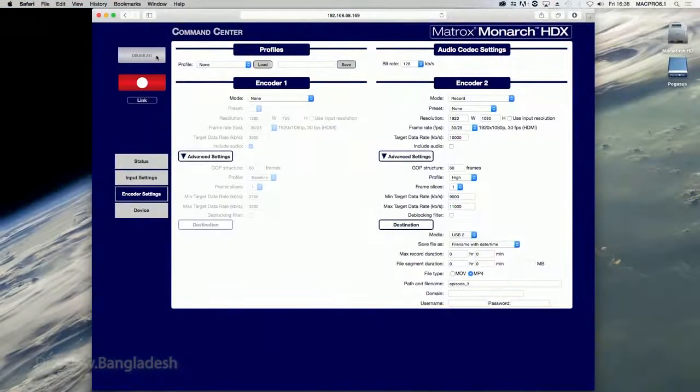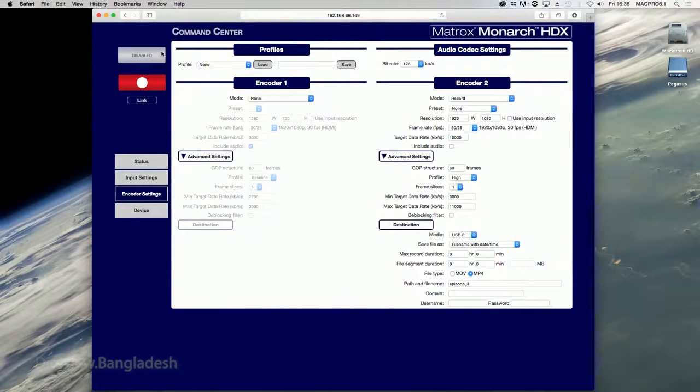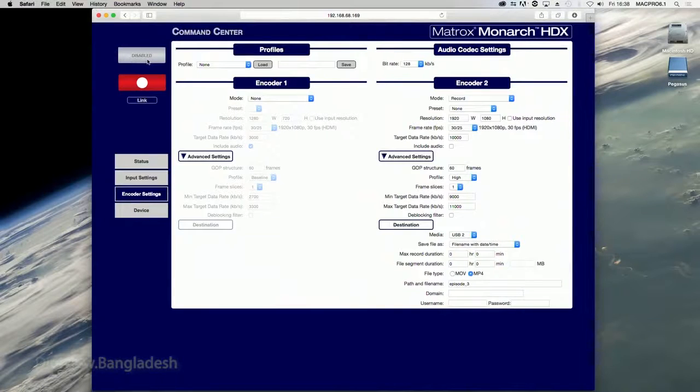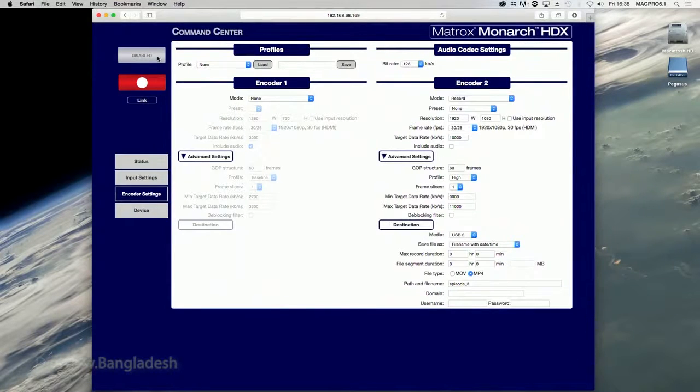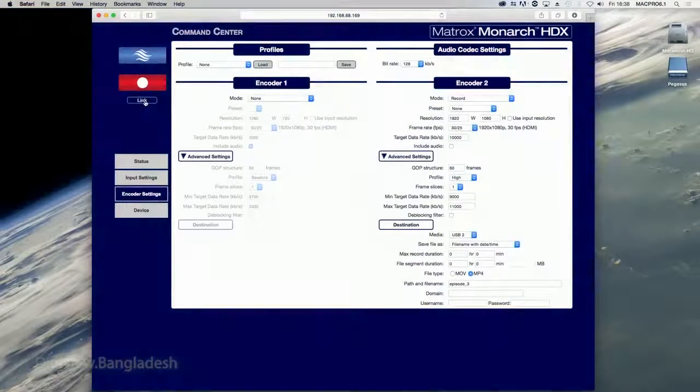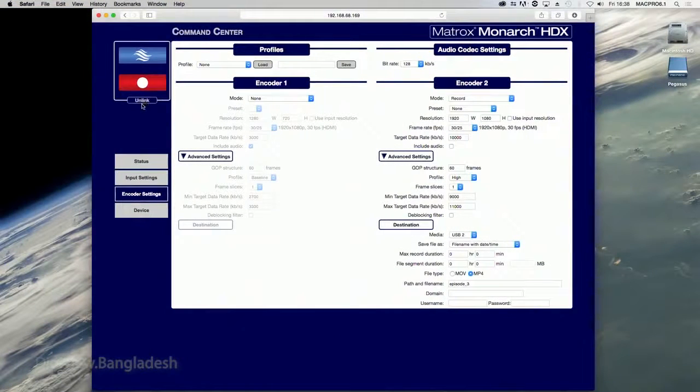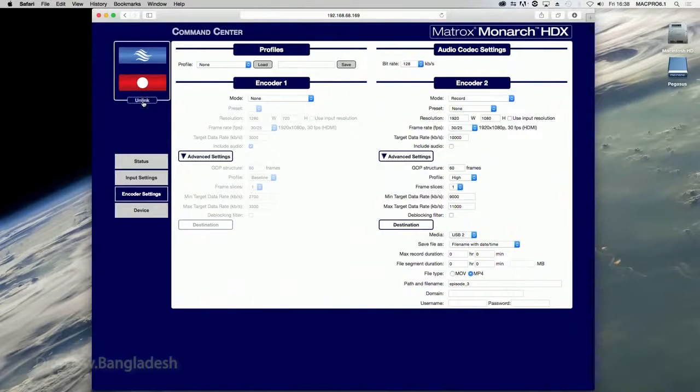This button is the placeholder for an encoder you have intentionally disabled. It is only seen when none is selected for the operating mode on the encoder settings page. This button links both encoder buttons so that clicking on one encoder button controls both encoders.